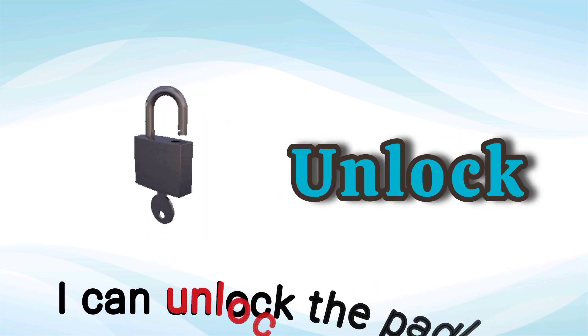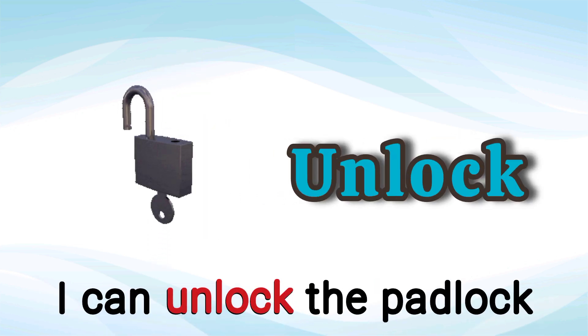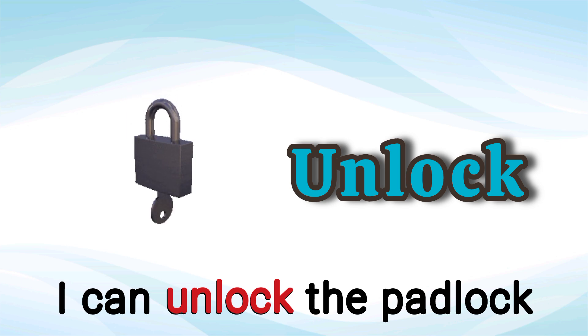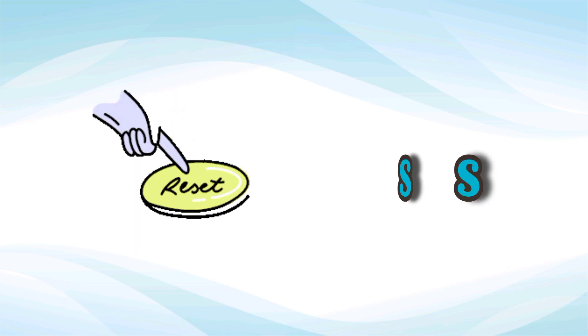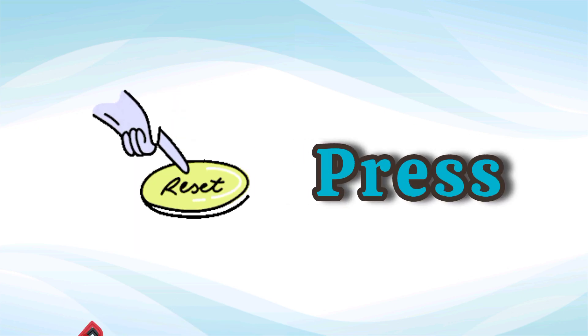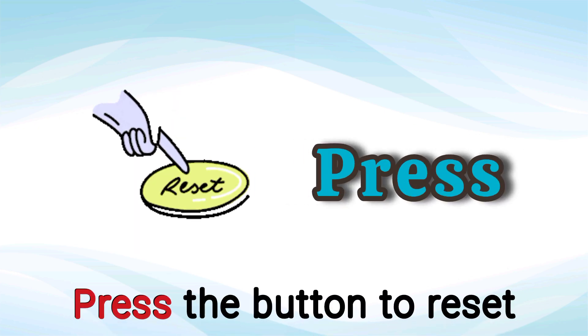Unlock. I can unlock the padlock. Unlock. Press. Press the button to reset. Press.